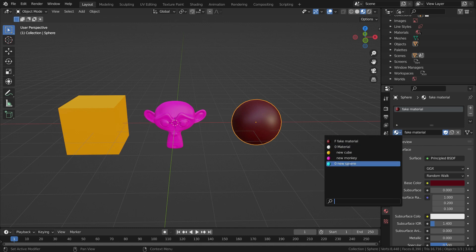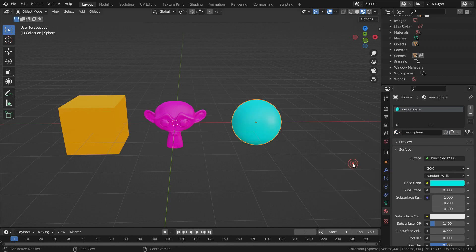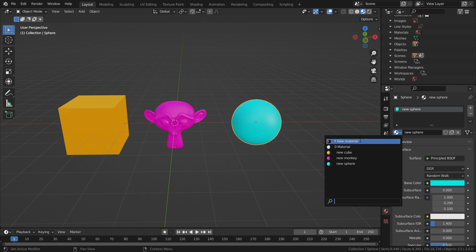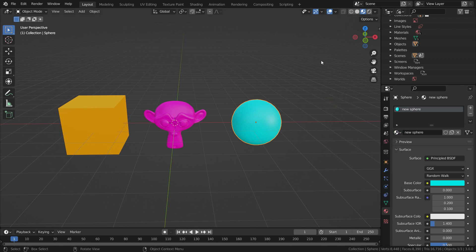As you can see, the old material of the sphere has zero number next to it. It means this material doesn't have any real user and will be removed from the list when we save the Blender file. Let's assign it to the sphere again. As you can see, it has a user now. The fake material also doesn't have any real user. But it won't be deleted when we save the Blender file because it has a fake user.